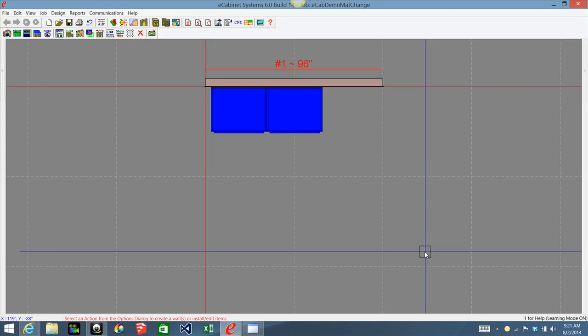Hello and welcome back to eCabinets Tips and Tricks. Today I'd like to show you a trick I came across on how to change your board stock in custom layout or batch.